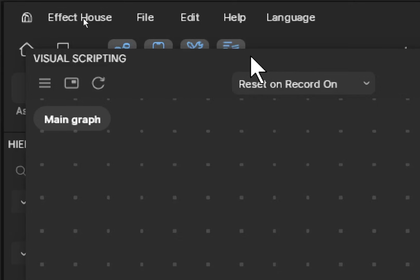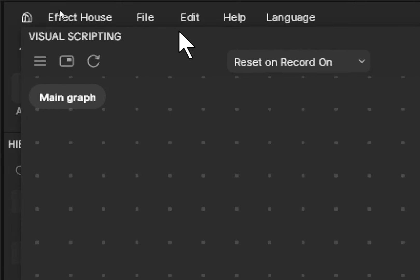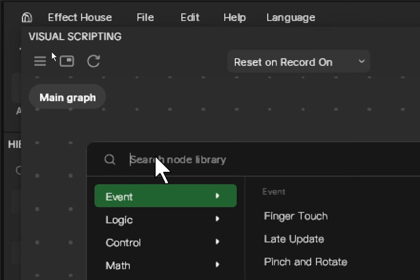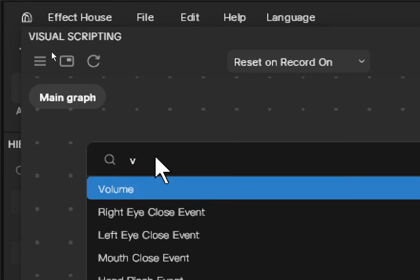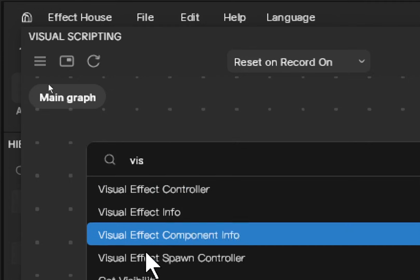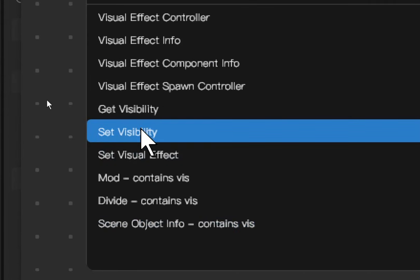Open the visual scripting window using this icon, make it larger, zoom in using your mouse wheel, then right-click, add node, and search for visibility. One of the options is Set Visibility — choose this one.